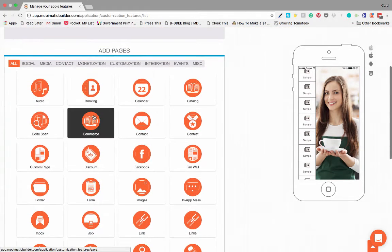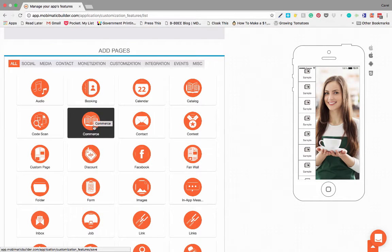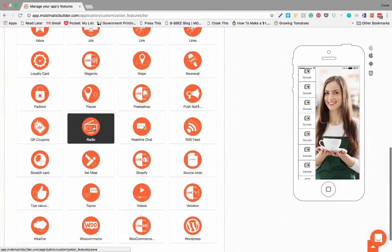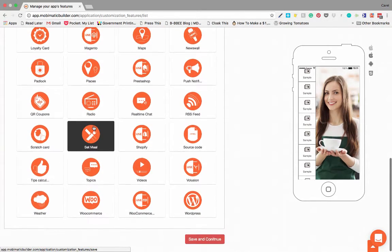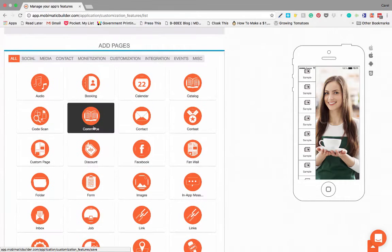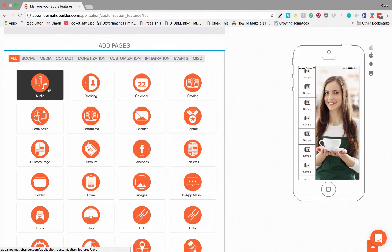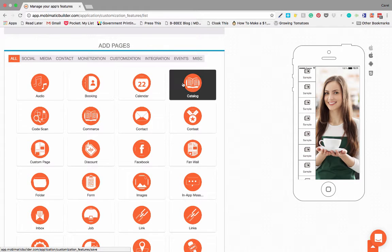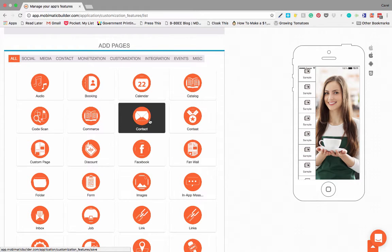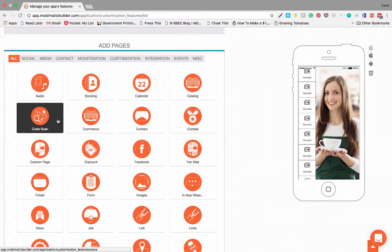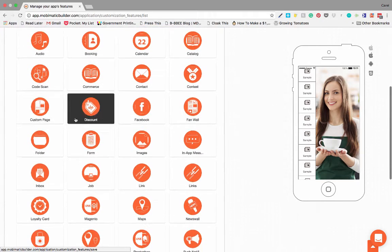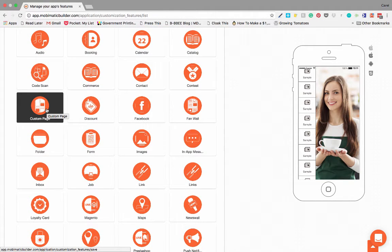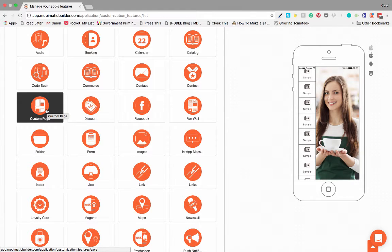If you want to add features or pages to the app, all you have to do is pick from the whole list full of pages and features at the bottom. Let's have a quick look at some of them. Audio, this is to add podcasts into your app. You've got bookings, calendars, catalogs, contests, contacts, ecommerce, custom pages.